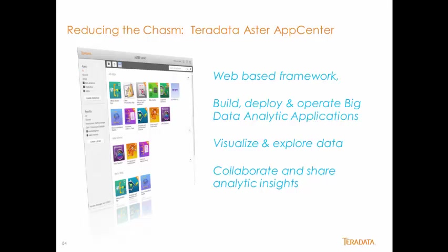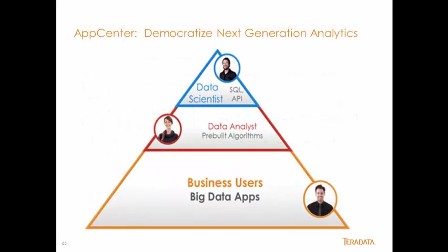I didn't have an answer, but now I do. App Center provides a simple to use point-and-click web interface for consuming big data insights. It wraps all the complexity and great work that data scientists and business analysts do and gives it a simple interface that anyone can use. It allows business people to have a conversation with their data like never before.